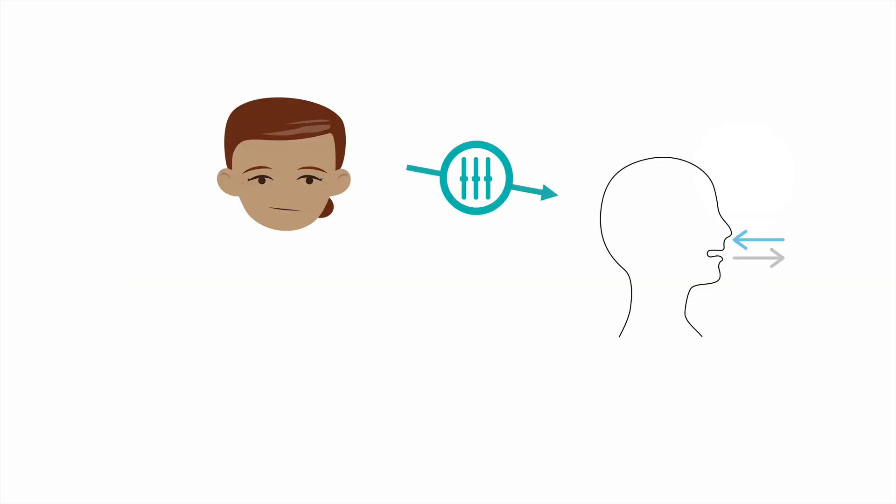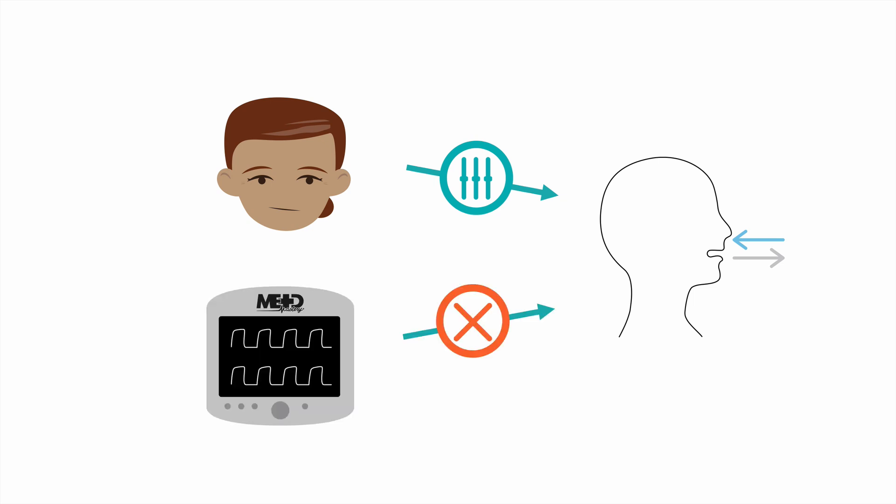Non-invasive ventilation is most commonly delivered as a spontaneous mode of ventilation. This means that patients control their intrinsic respiratory rate and the ventilator does not provide a minimum respiratory rate outside of emergency backup modes.